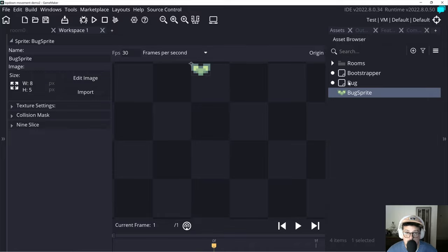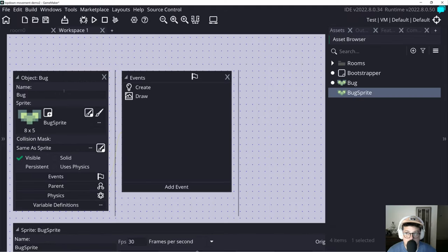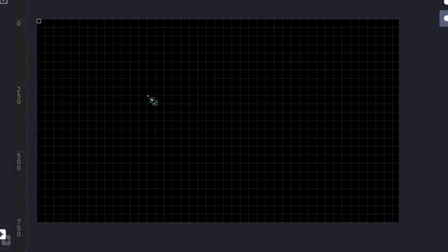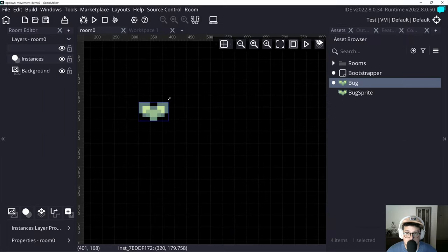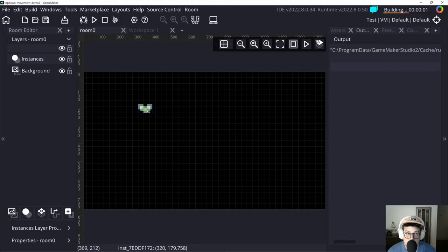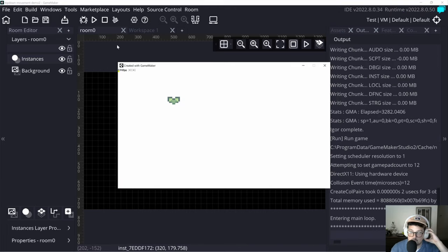Close out the tab, open up our bug object, and drag our sprite onto the bug object. If we open back up our room, we can actually put our bug in the scene. Let's drop one in there. If I hold control and use the mouse wheel I can zoom in. I'm going to hold shift and drag to make it a little bit bigger. The size of these sprites here are exactly proportional to how big the window is going to be. Let's just throw some of these guys around the room using Ctrl+C, Ctrl+V.